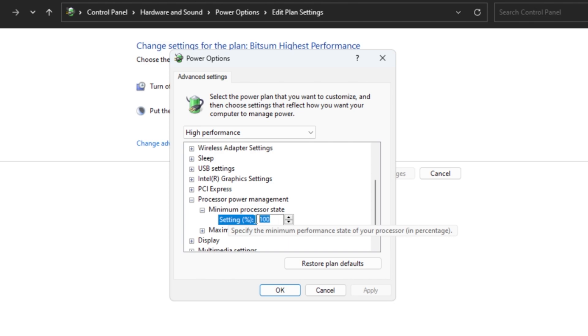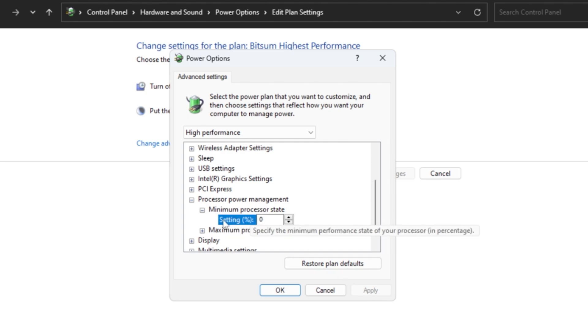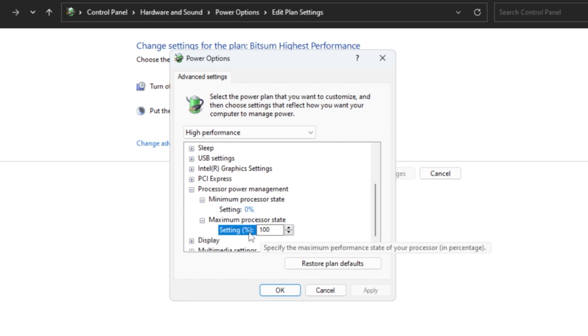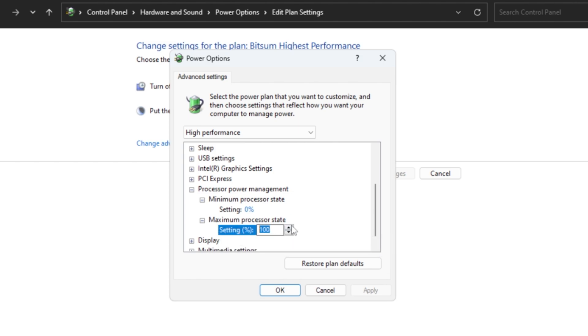Setting it to 0 allows your processor to go all the way down to its idle state when it's not needed, saving power without hurting performance under load. Then look at the maximum processor state and make sure it's set to 100%. This ensures your CPU will use its full capability when necessary.